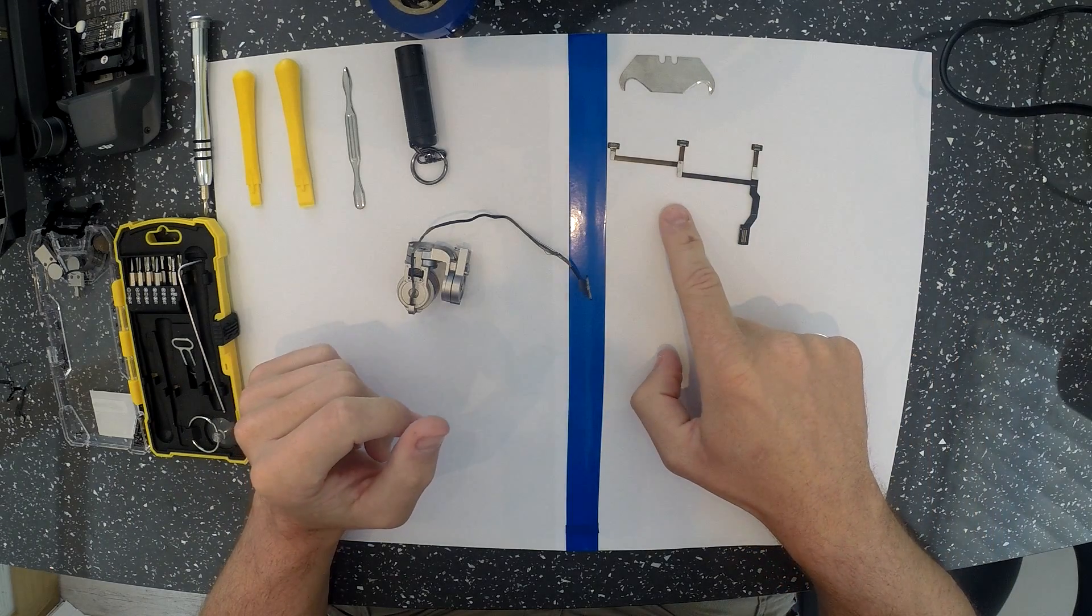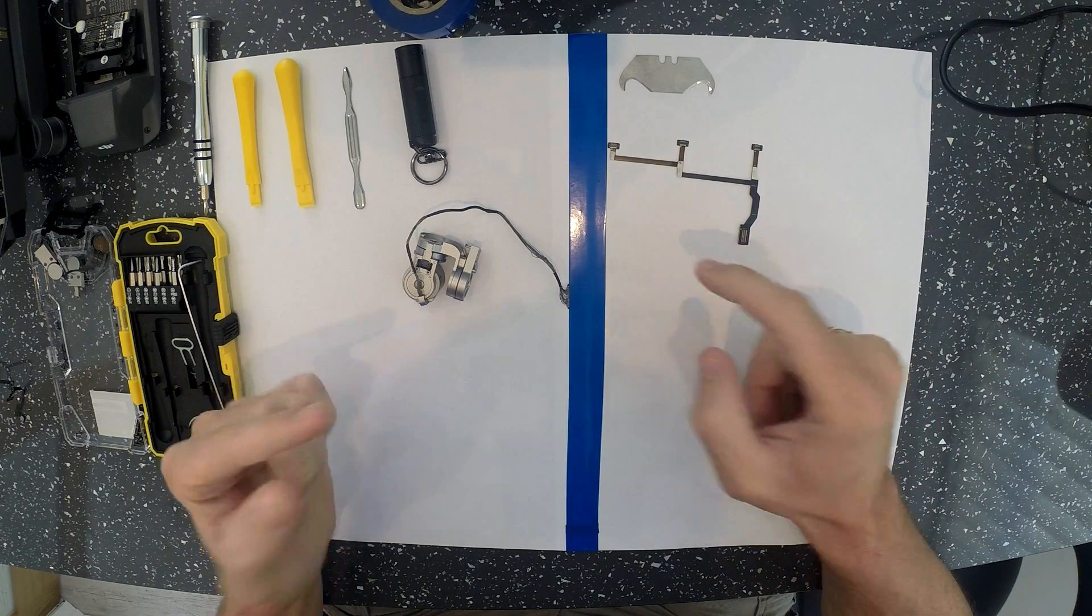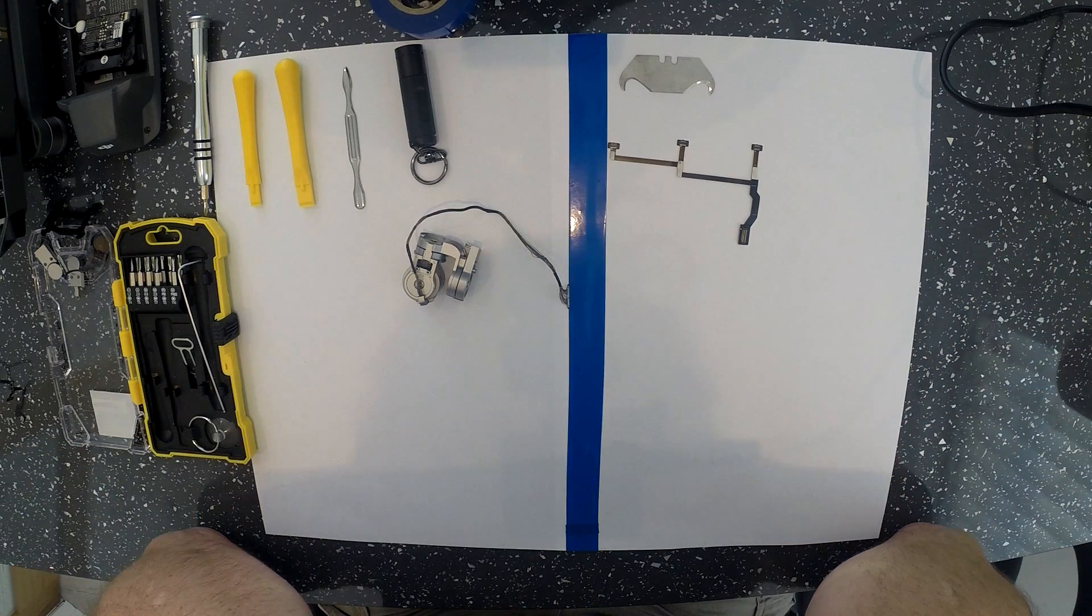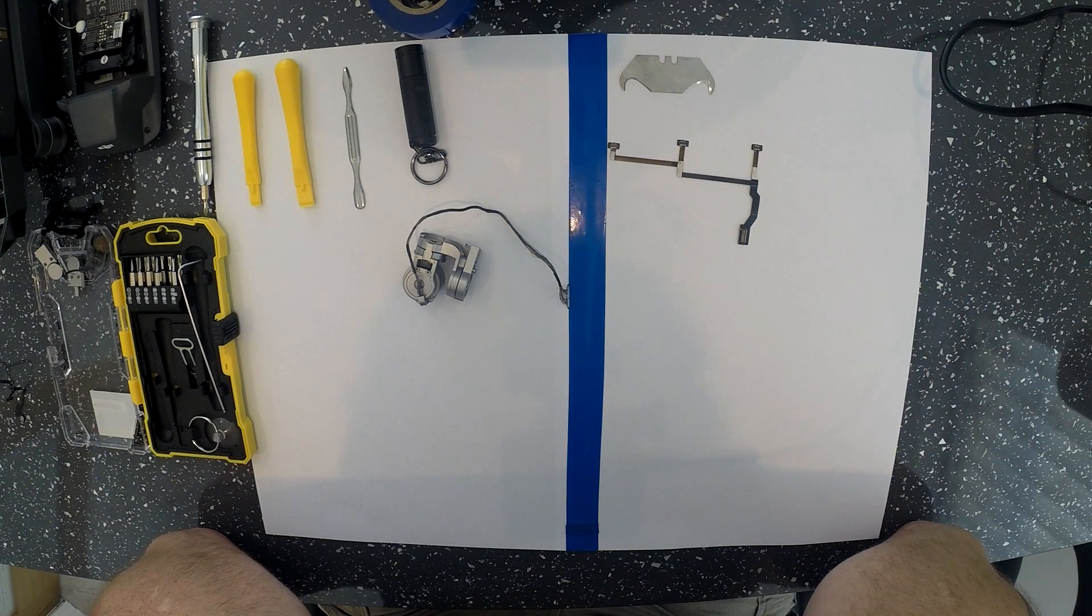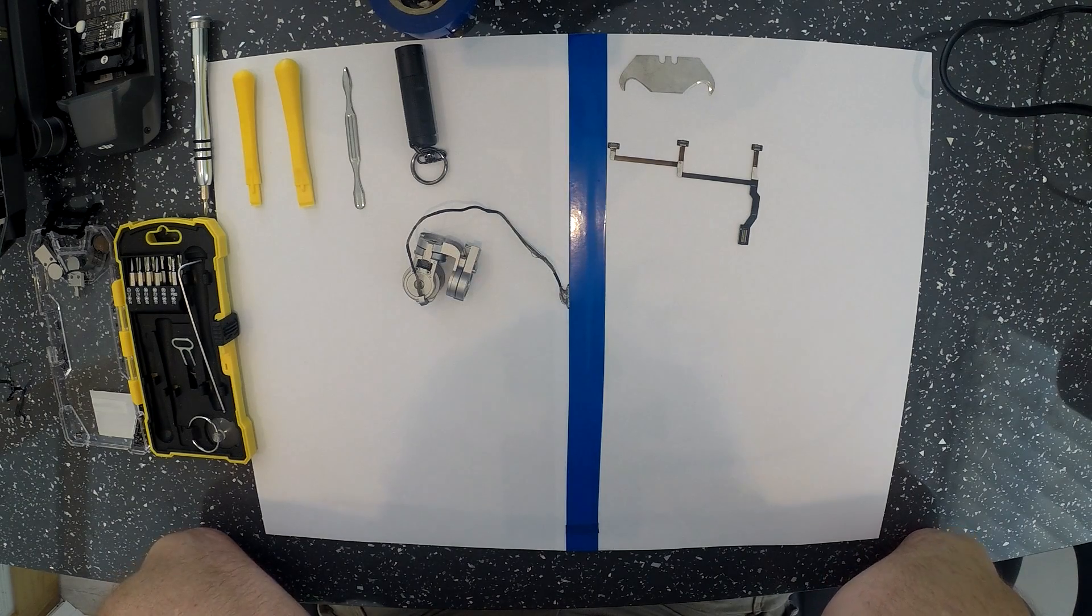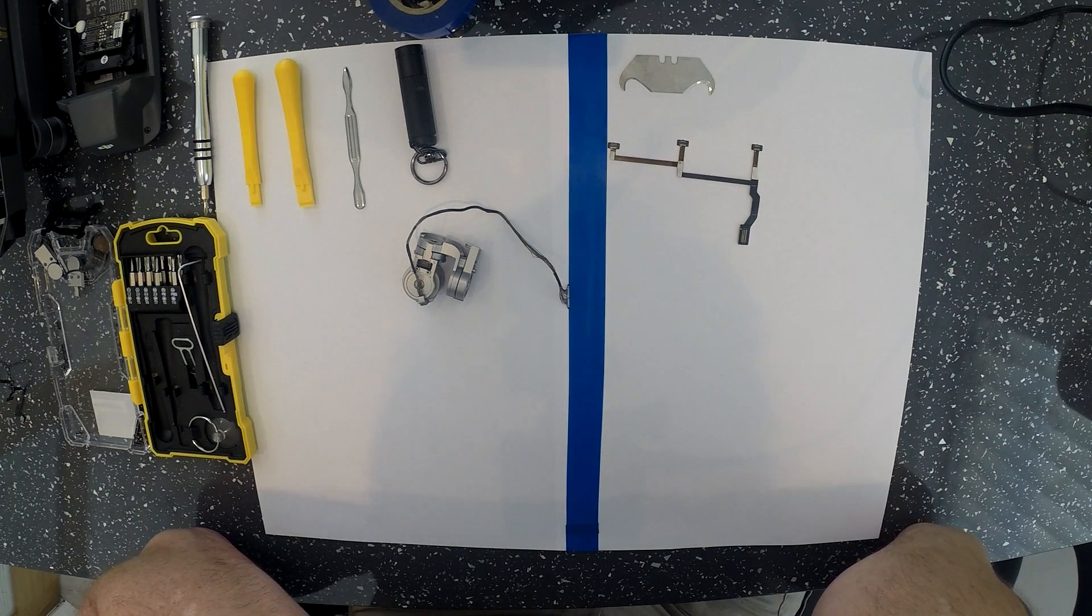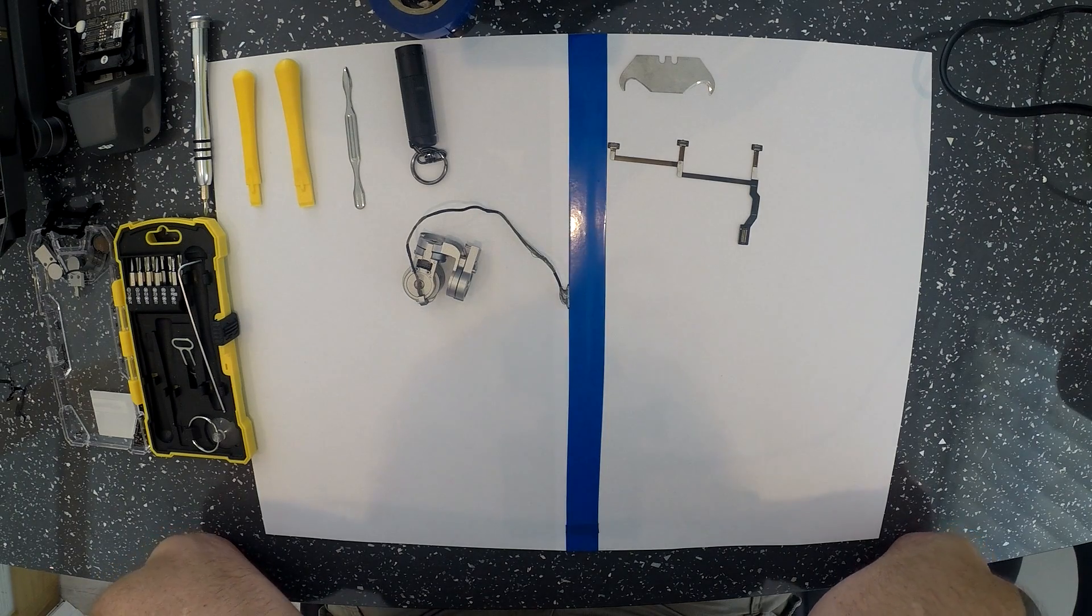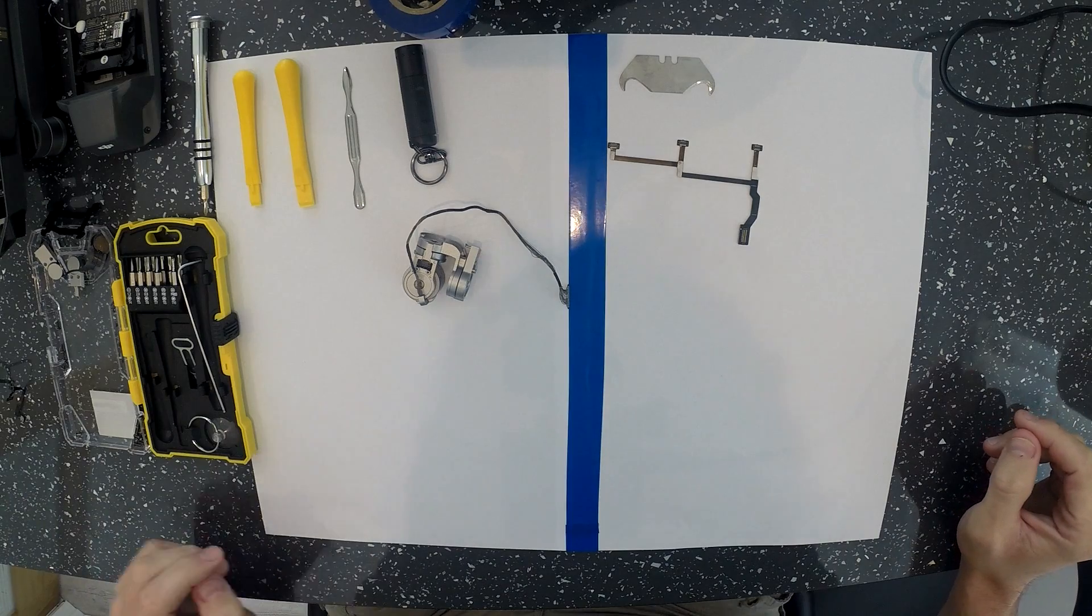A lot of other videos basically just fast forward and don't show you how to get it in. I think that's probably the most difficult part of the reassembly - getting that ribbon cable back in there without damaging it. So that is what I'm going to do for you guys today.